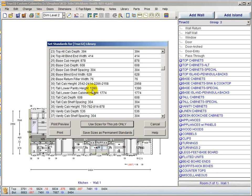Tall lower pantry height and tall lower oven height have been added since True32 stacks pantries and oven cabinets — a lower tall unit and then an upper cabinet stacked on top. These are the default heights for the lower portions; you can still change any of these as you add cabinets to the design, but this expedites the process. Tall cabinet shelf spacing is also a new standard.